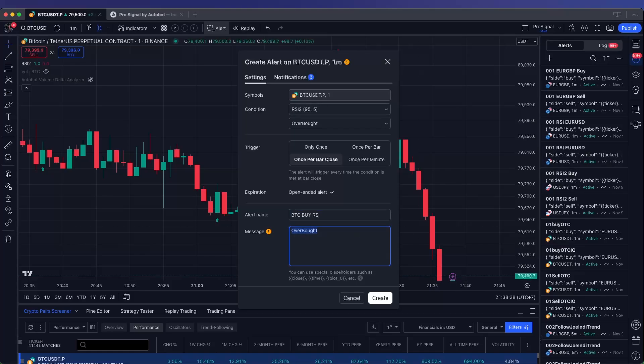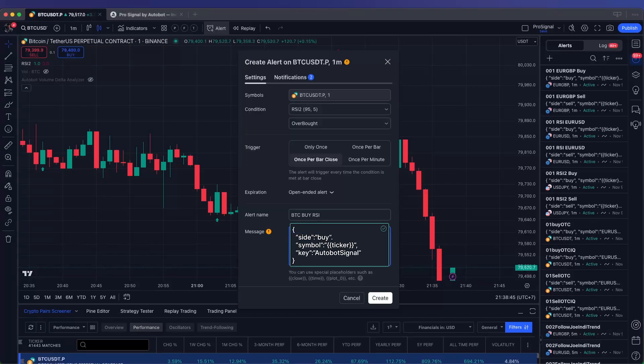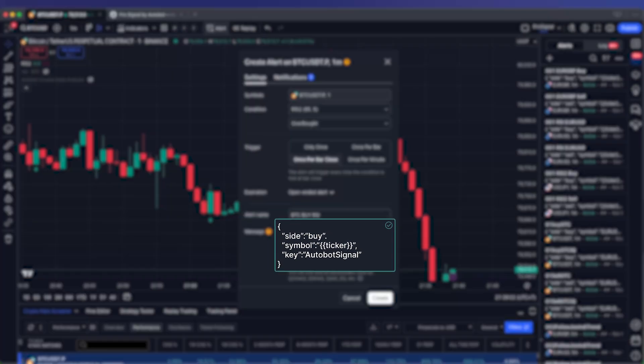To connect your alert with Autobot, use the specific JSON code provided below. Accurate input is essential, as any errors could prevent Autobot from recognizing and acting on the alert.